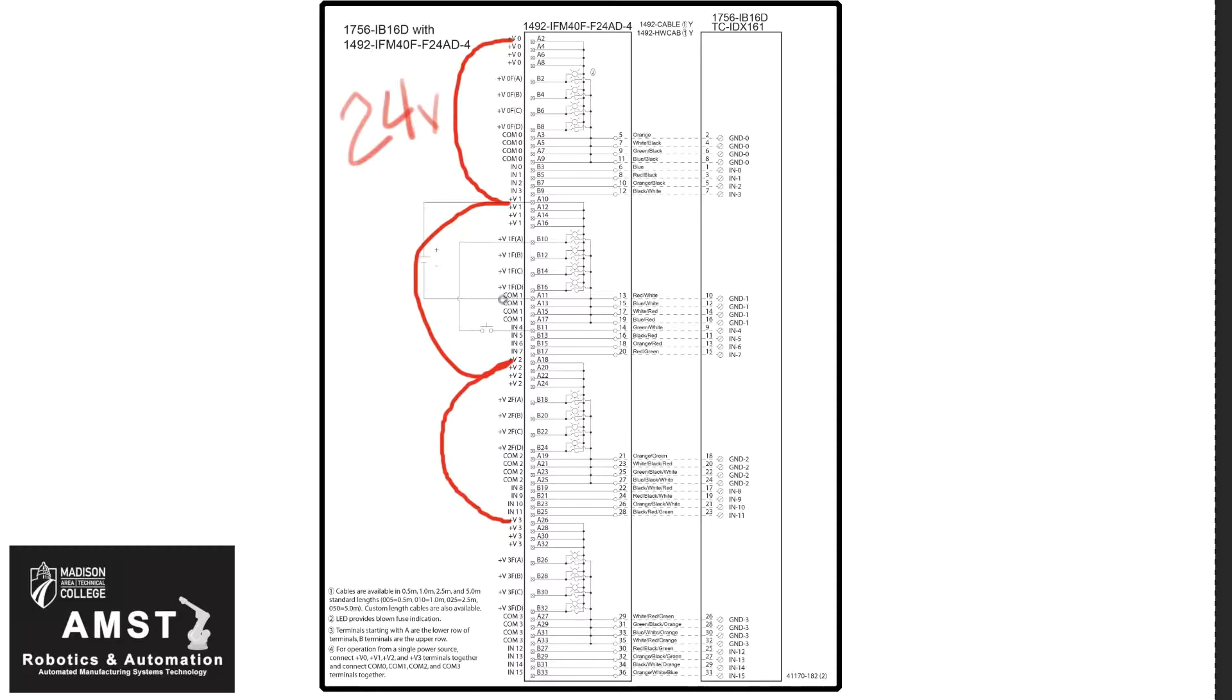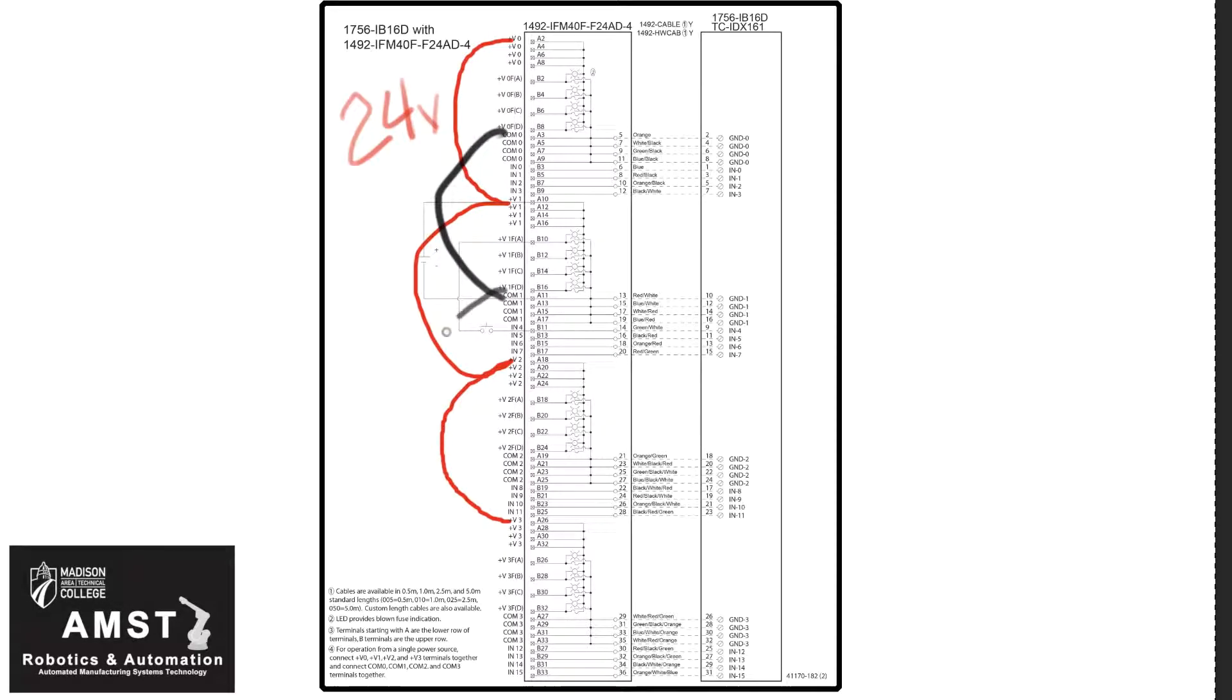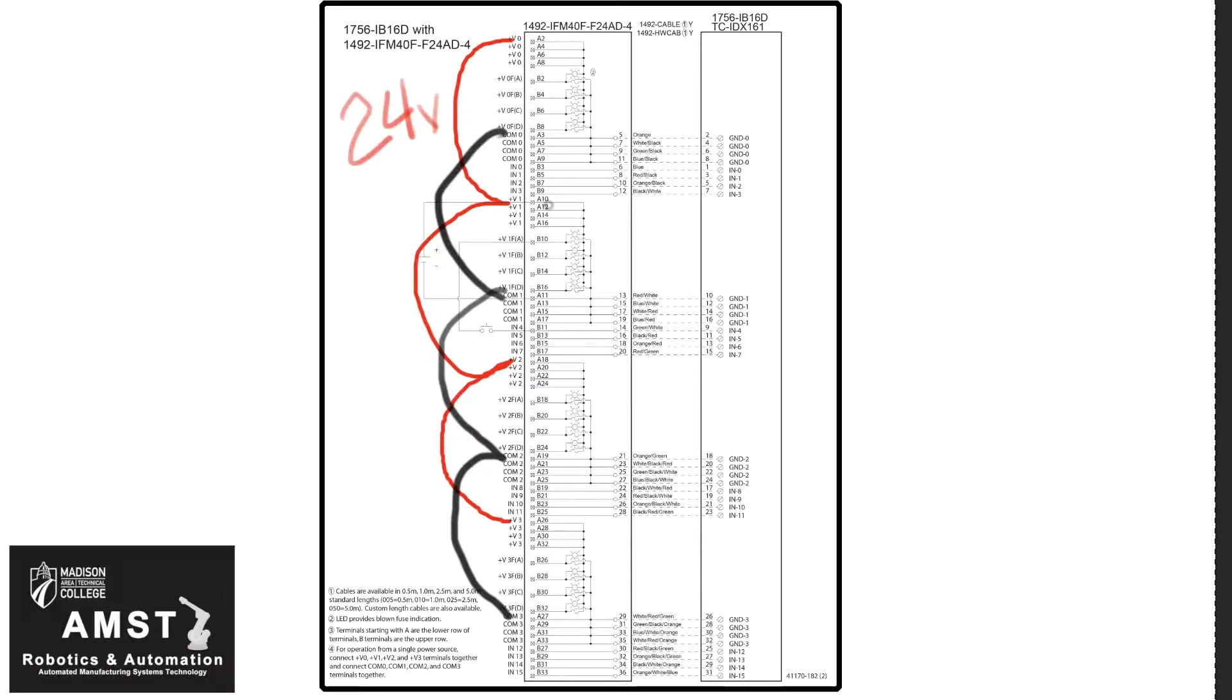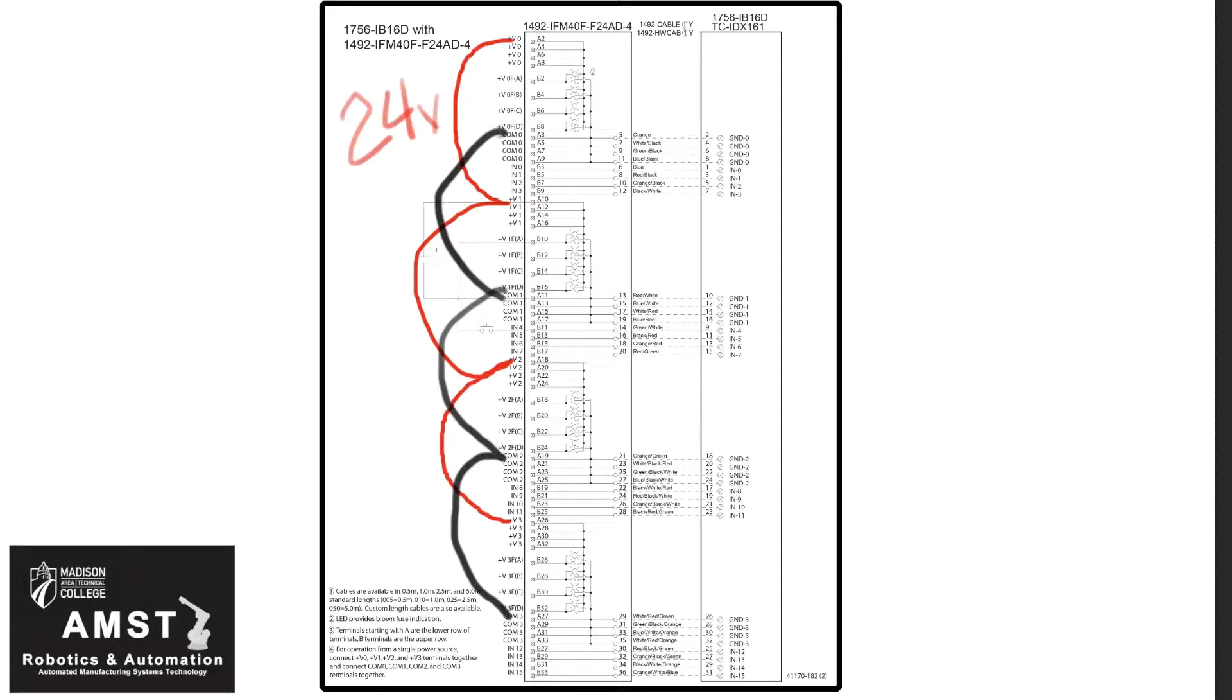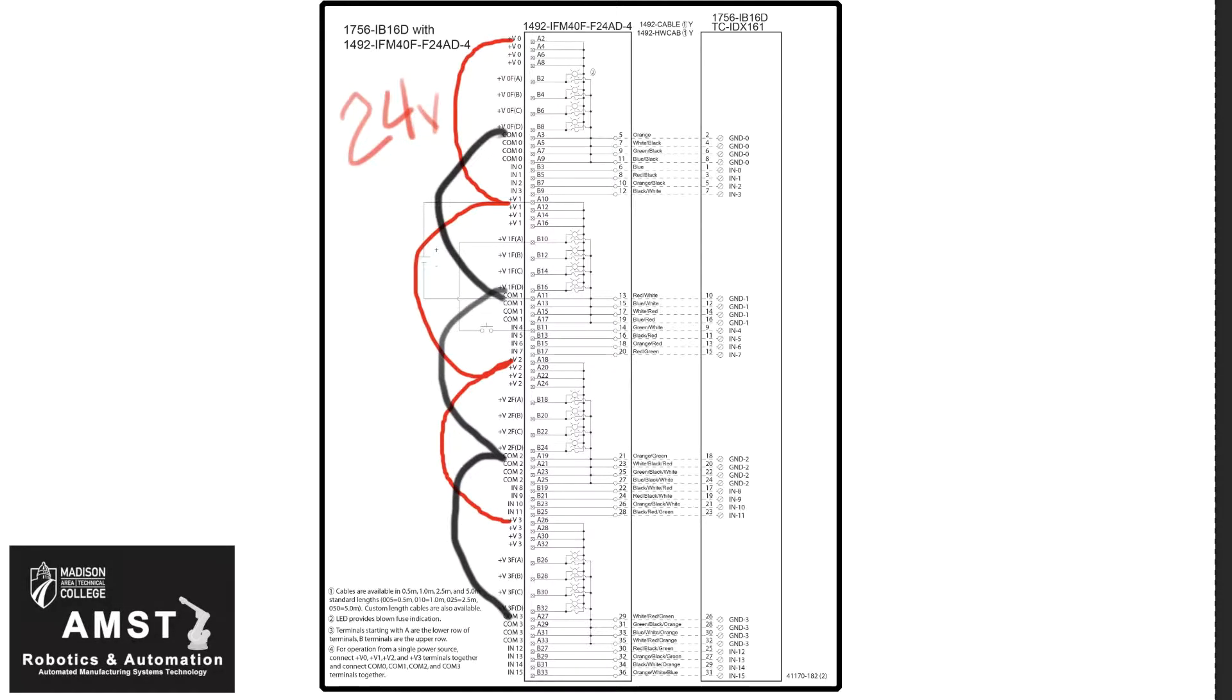Next, we can connect our commons, common zero to common one, to common two, and common three. Now this is assuming that all your field devices are going to be 24 volt, and that your power supply can handle enough amps to supply all the field devices, all 16 field devices, with one power supply.